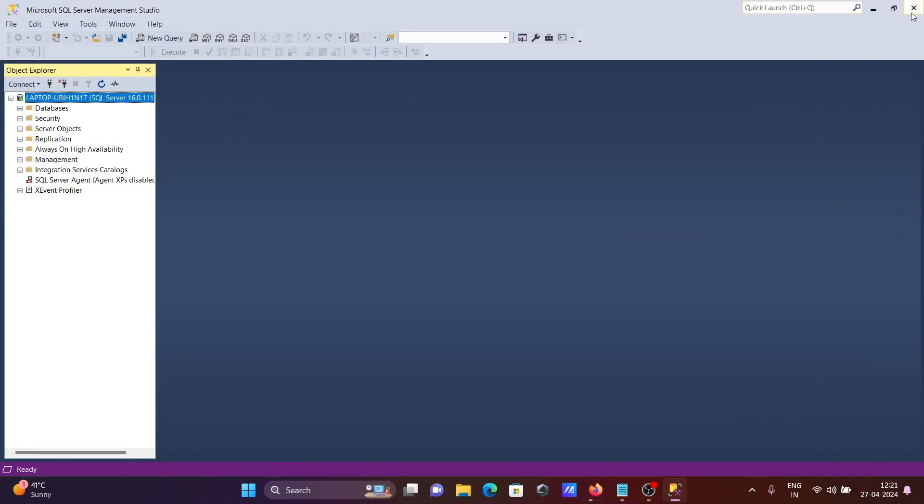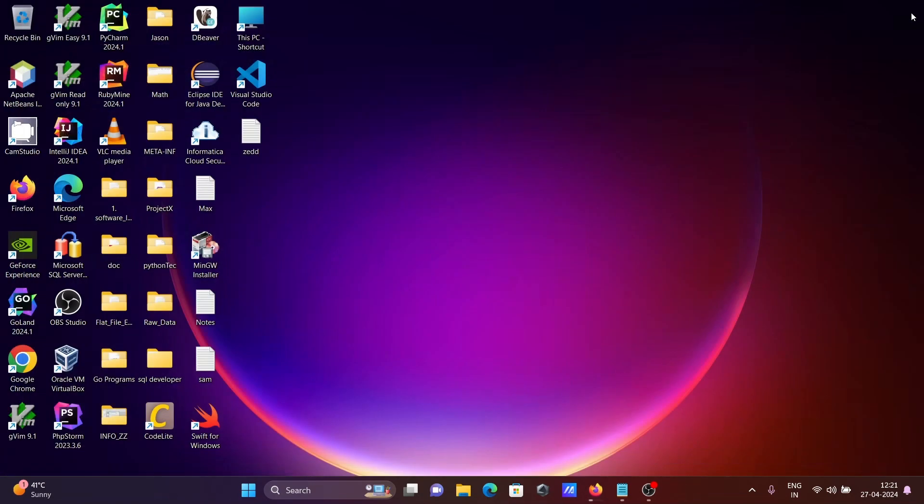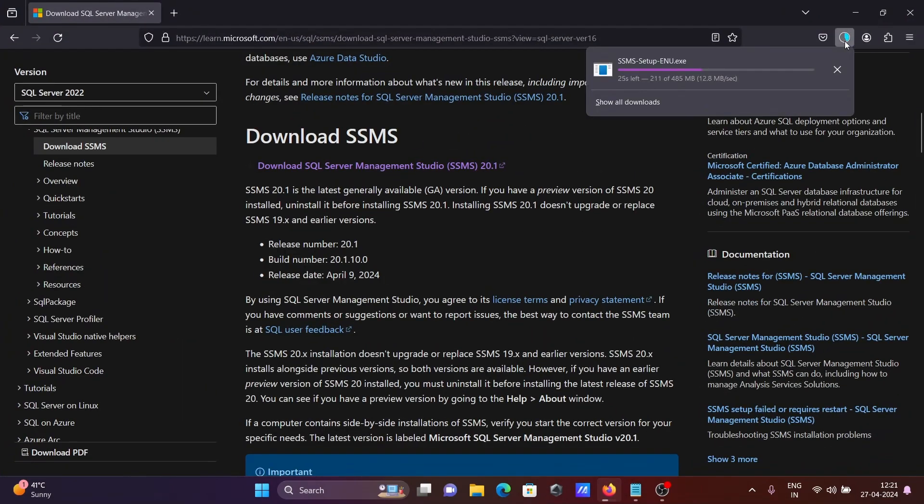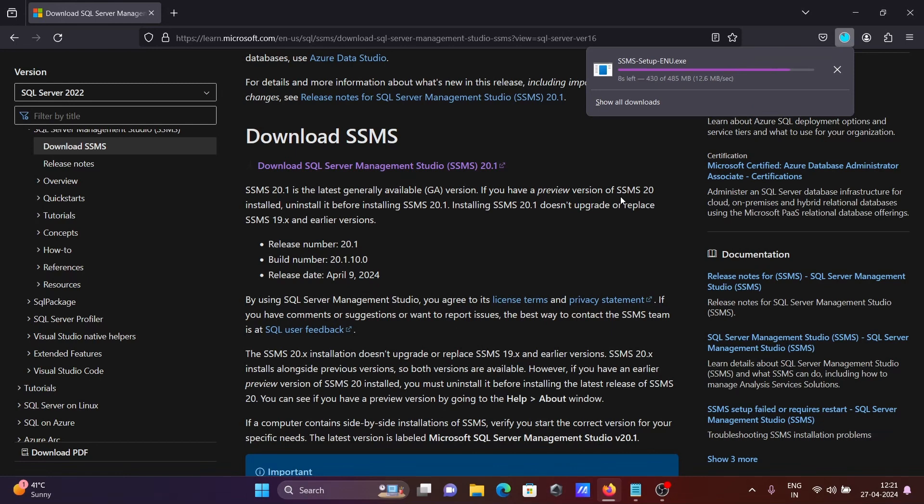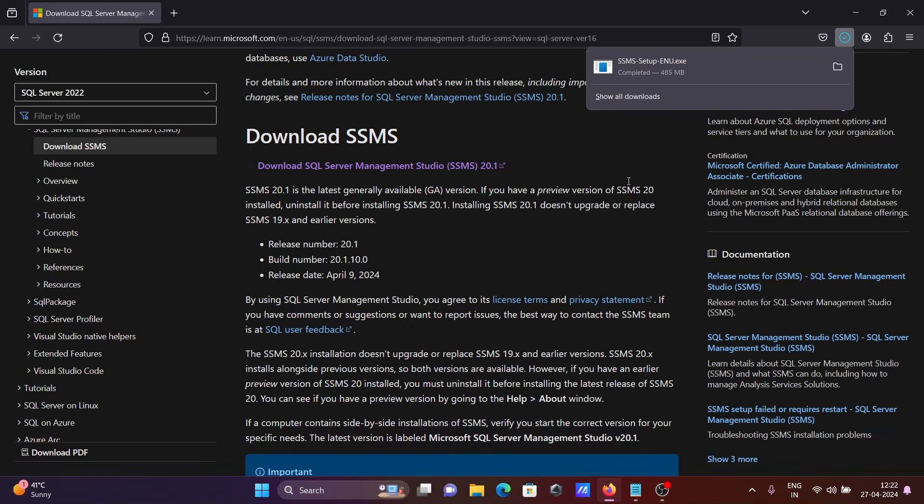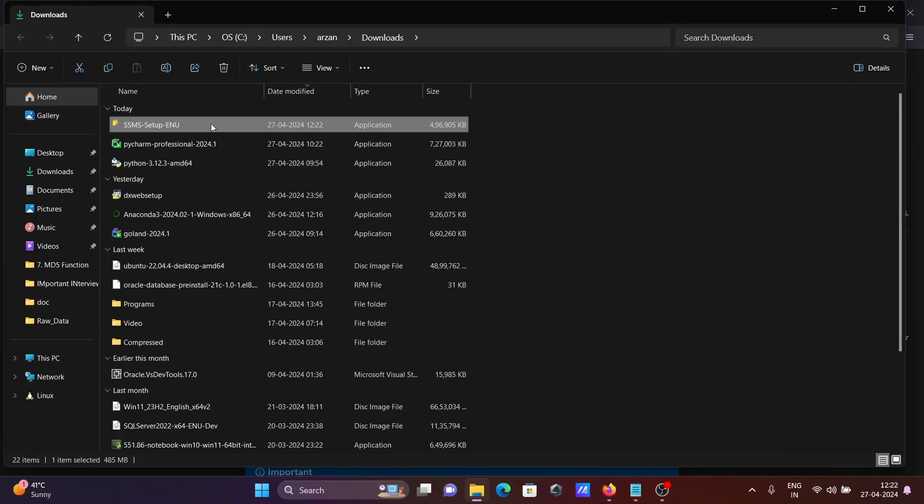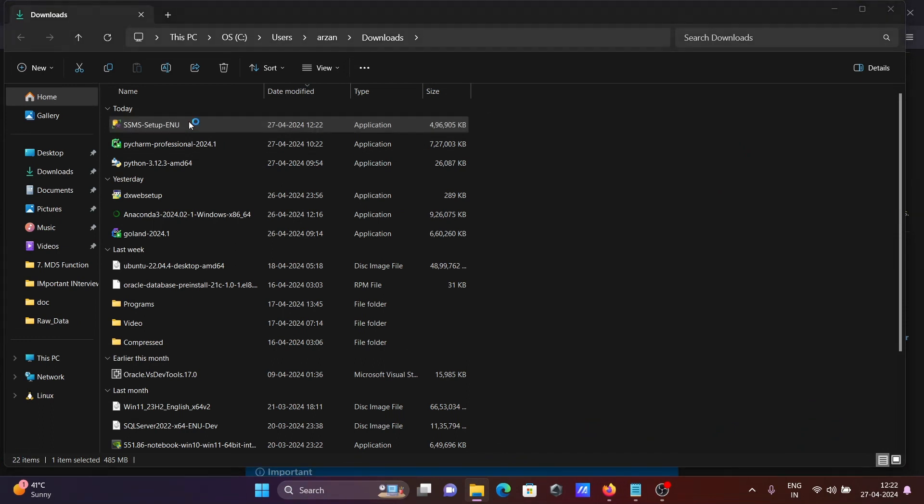Let's close this one. Here you can see the status. Download completed. Let's click on this, open folder, and double click on the SSMS installer.